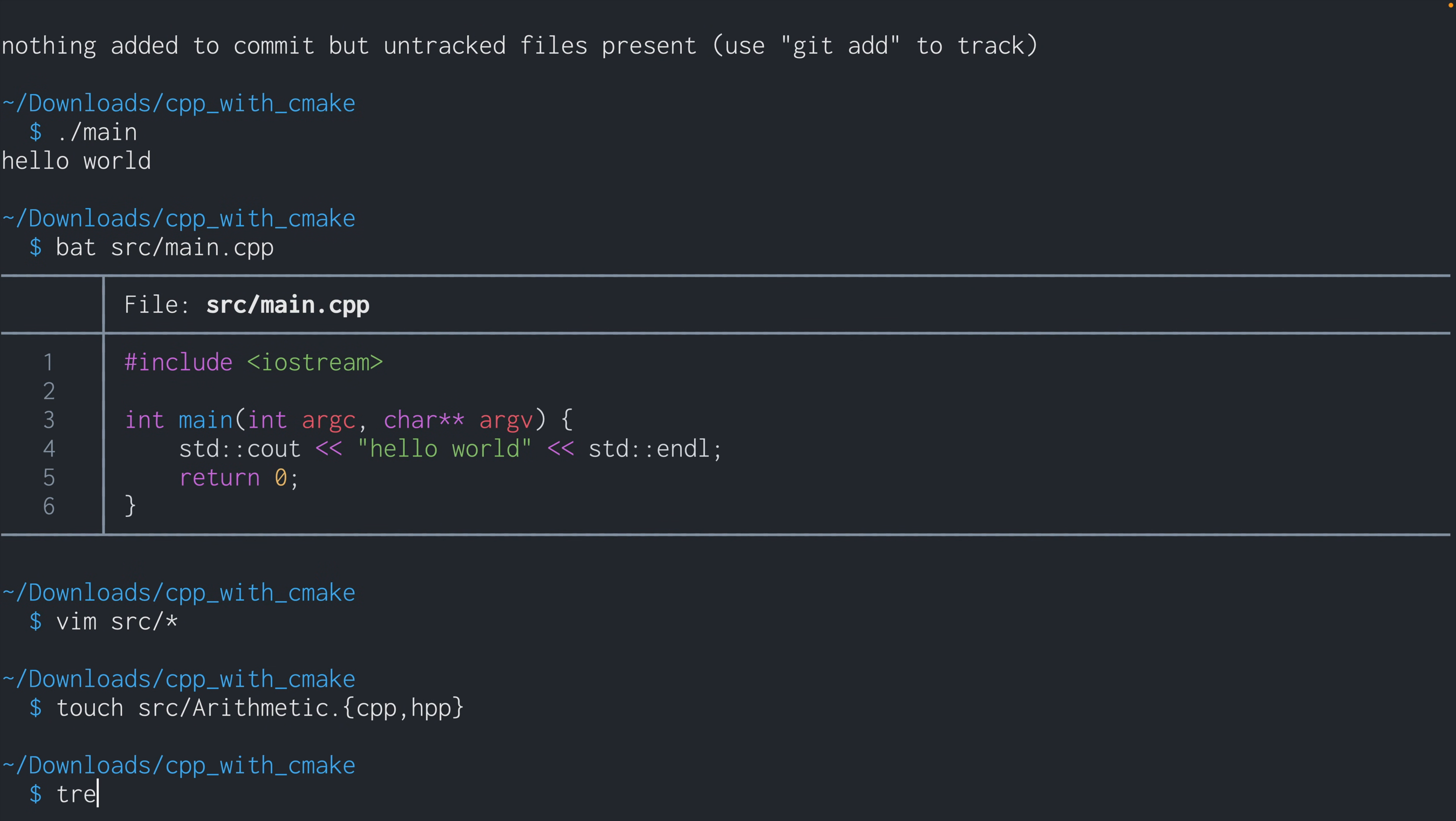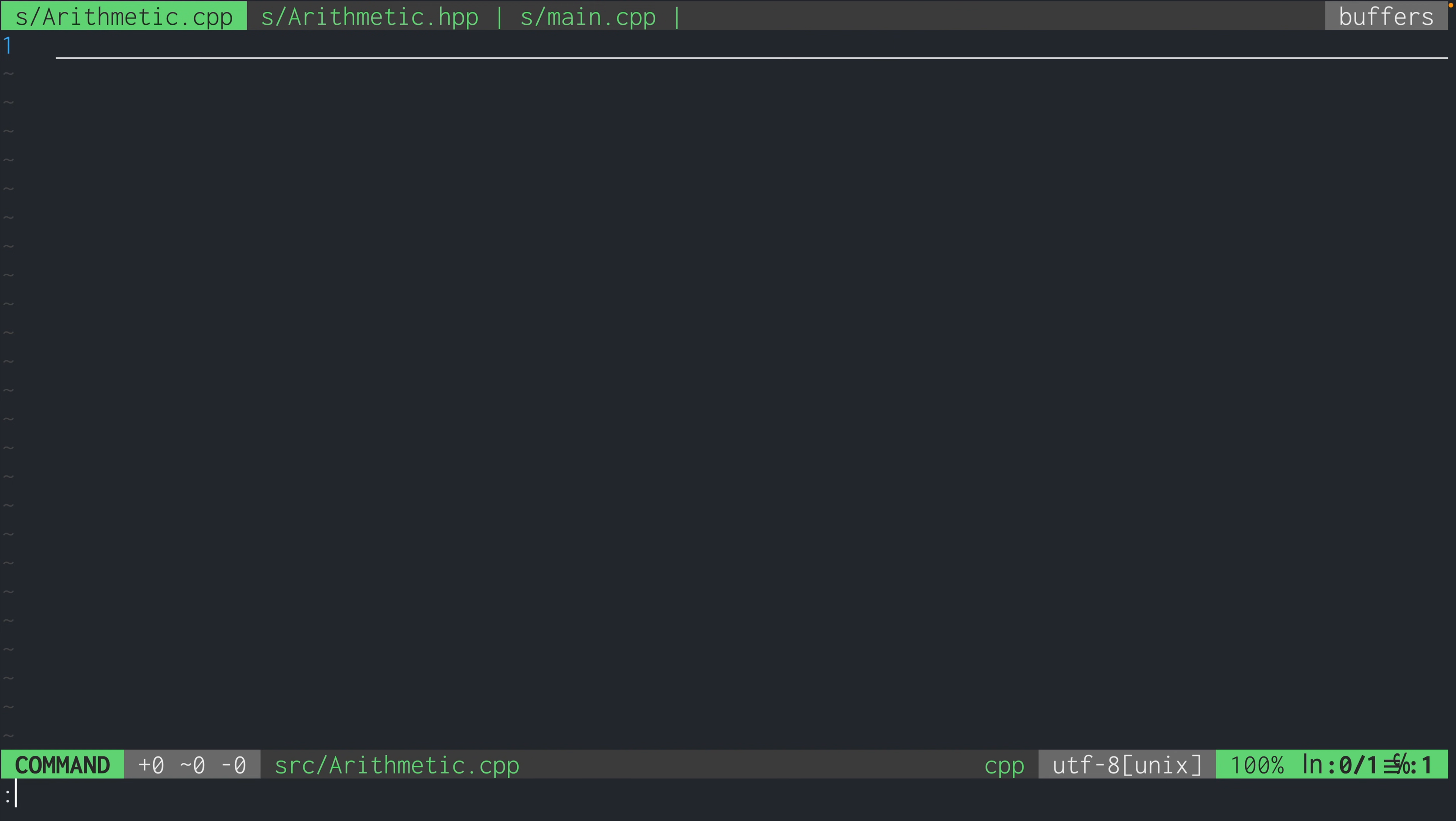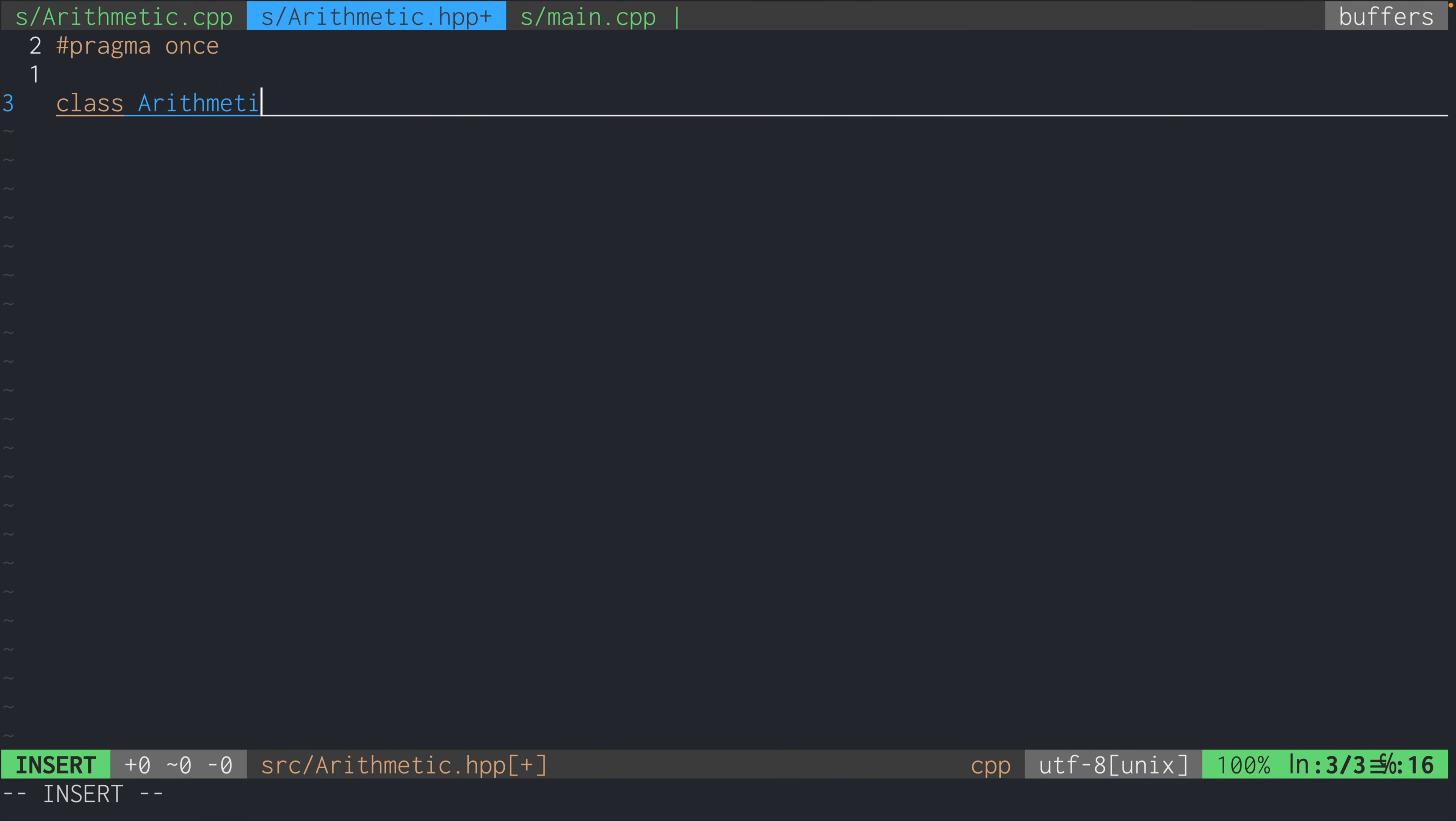So let's try creating these files under SRC directory. So now the directory looks like this. Okay, so we'll start by filling out the header first. So pragma once for header files, we're going to declare the class.